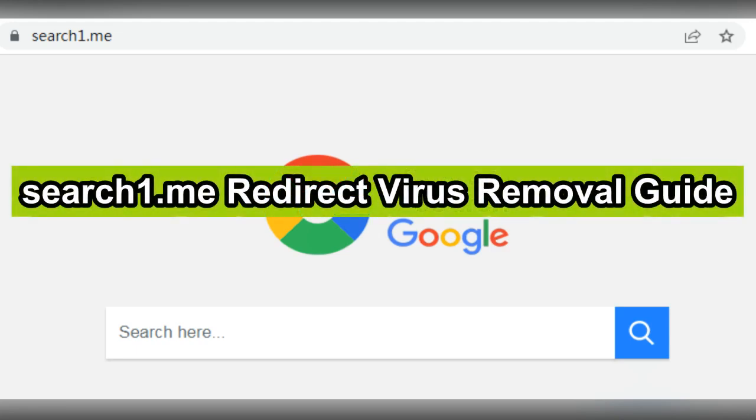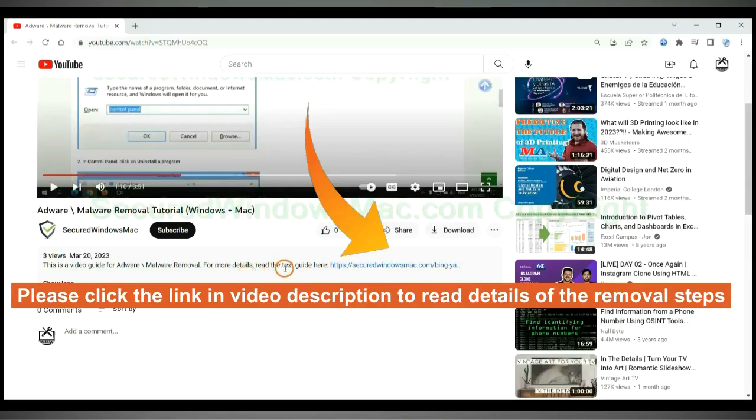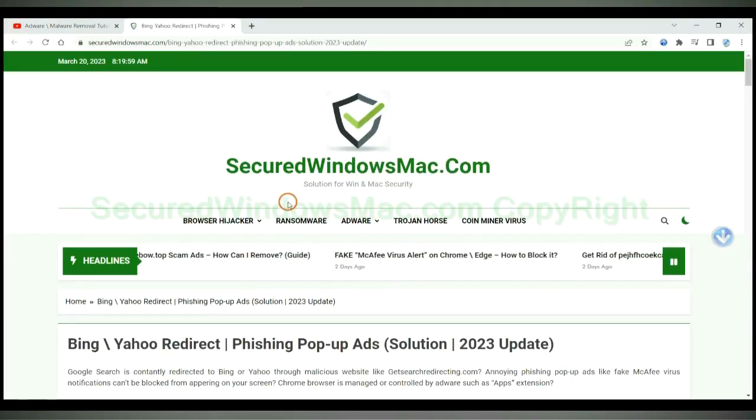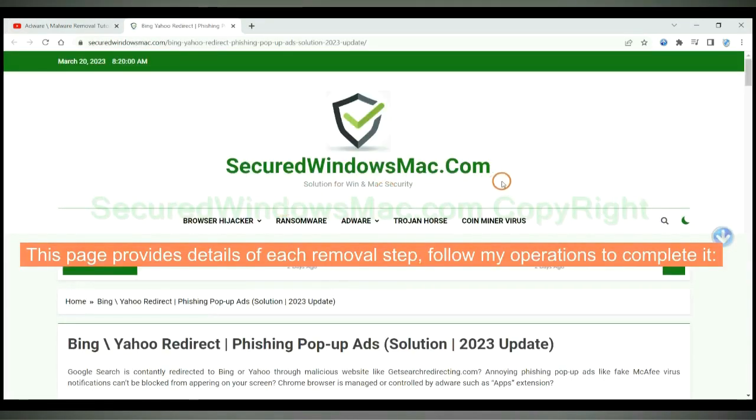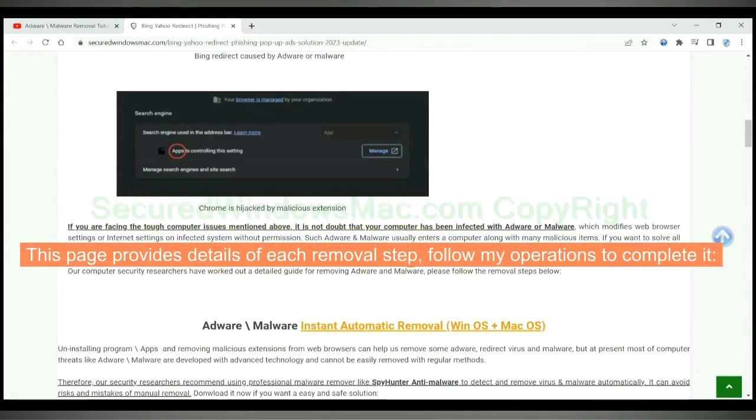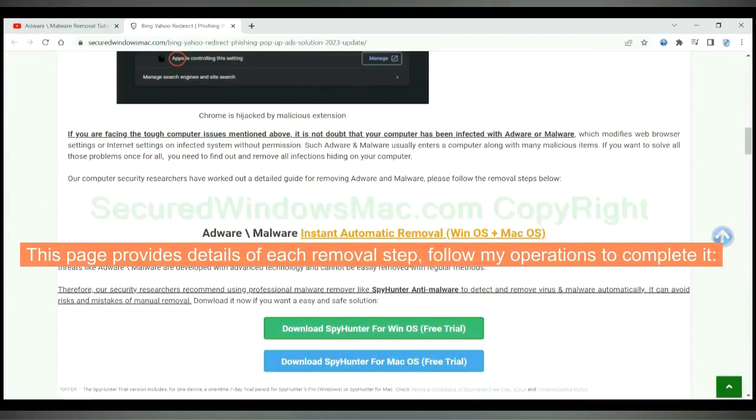This video will show you how to remove search1.me redirect virus. Please click the link in video description to read details of the removal steps. This page provides details of each removal step. Follow my operations to complete it.